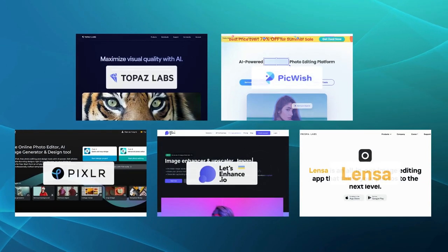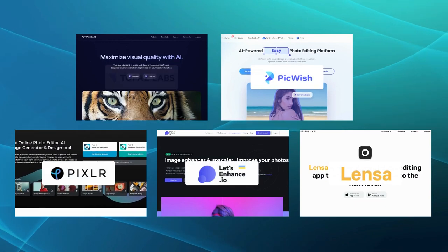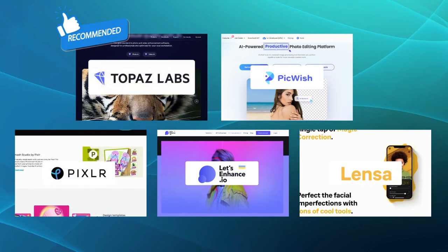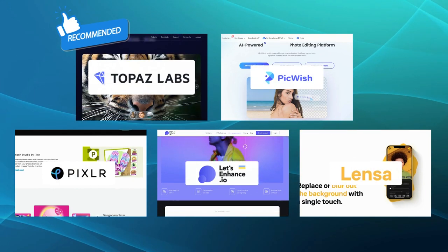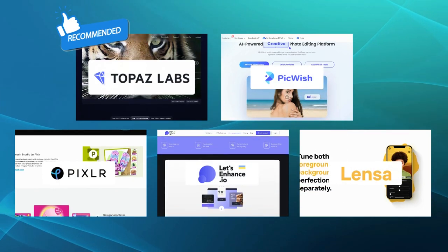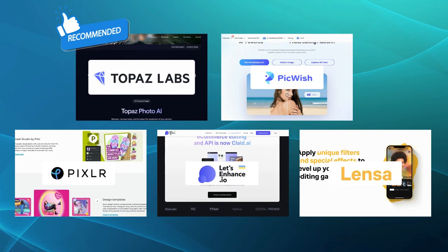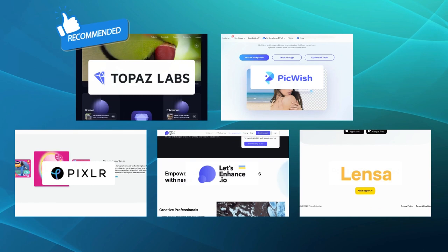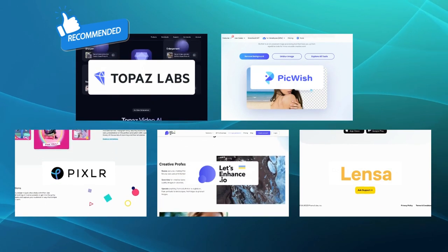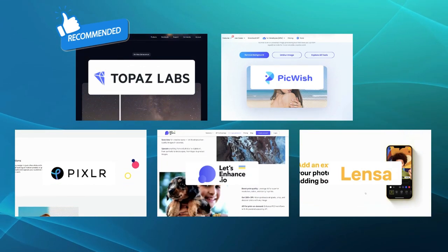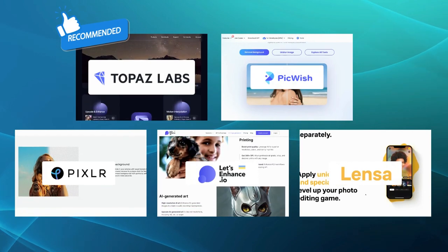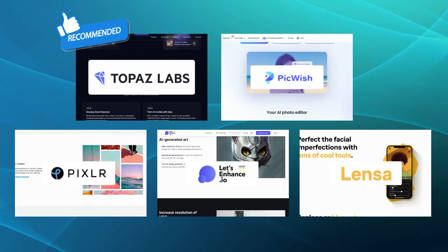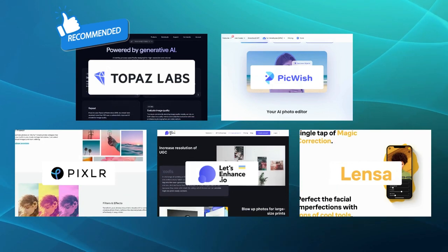Among the five alternatives to Auto Enhance AI, we would recommend Topaz Studio as the best choice. Topaz Labs' commitment to quality extends to its extensive range of advanced adjustments. You can fine-tune every aspect of your images, from color grading and tonal adjustments to precise curves and levels control. This level of control and flexibility empowers you to achieve the desired results, making Topaz Studio an excellent alternative. And that's a wrap on our video on the top alternatives to Auto Enhance AI.